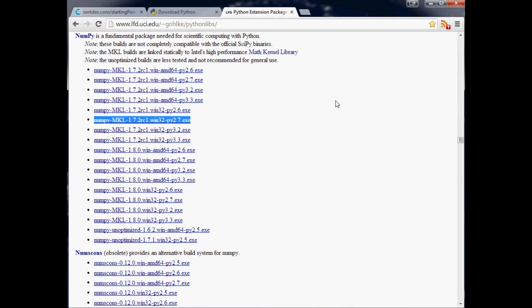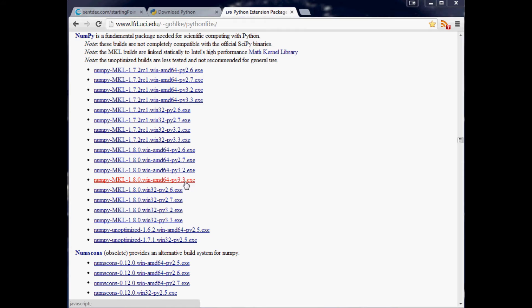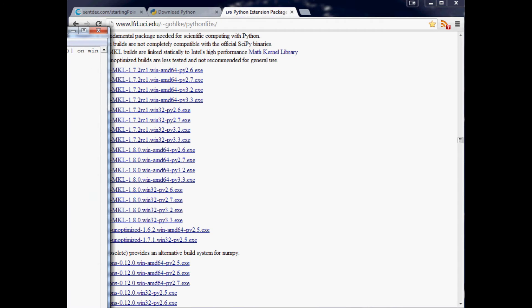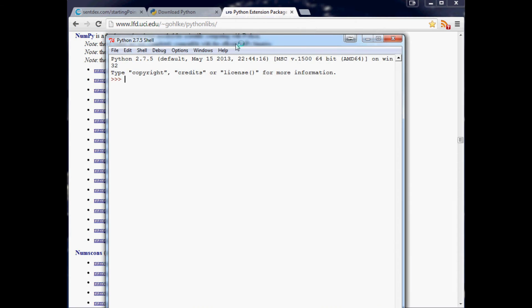Once you're all done downloading Python, you should be able to go to your start bar and literally type in Python. There should be something called IDLE and Python GUI in the parentheses or Python command line. Let's go ahead and click on the one that says IDLE for Python GUI. You'll click that and this will come up. If you don't know what bit version you downloaded, it will say it right here.